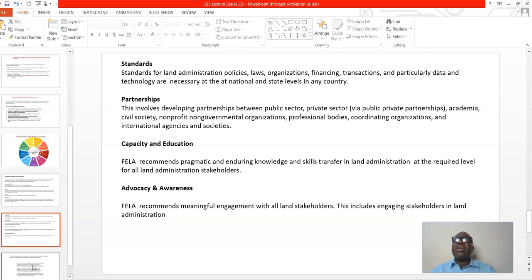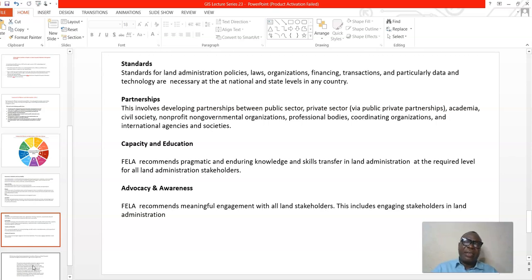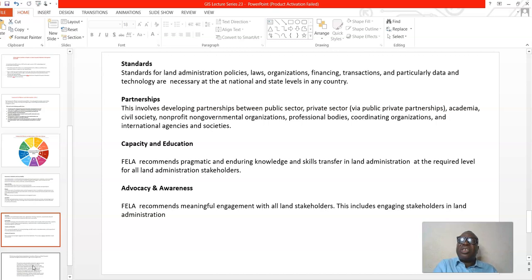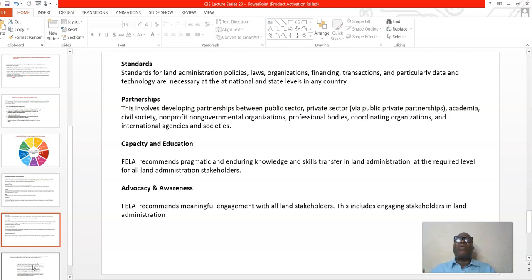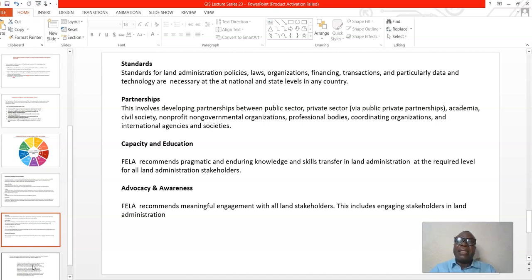Capacity and education means there must be enduring skill and knowledge transfer between the more experienced experts and the civil servants or actors who do not have sufficient skill to run and maintain land administration systems. There must be skill development at all levels for all stakeholders, including professional practitioners engaged in the land administration system. All these stakeholders must be trained and must understand the advantages of maintaining an effective land administration system in the city.